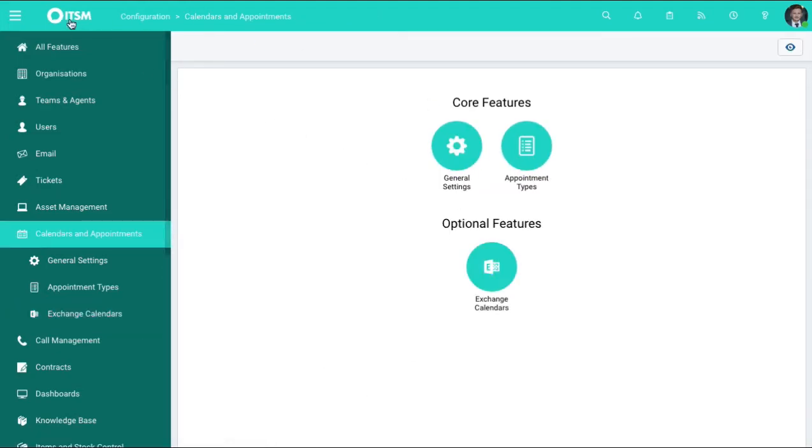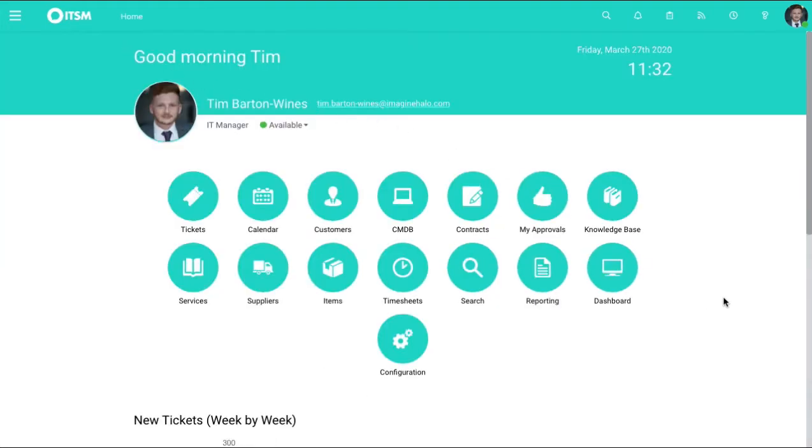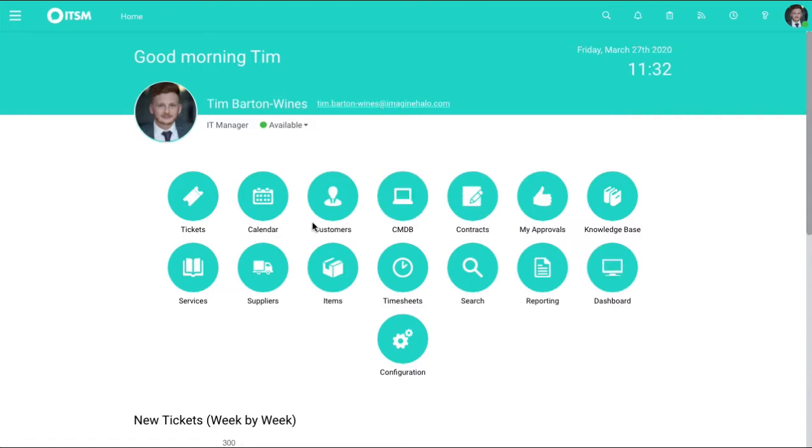Once this is done, jump back, go to the home page and that will hook up everything inside your calendar to your Exchange.